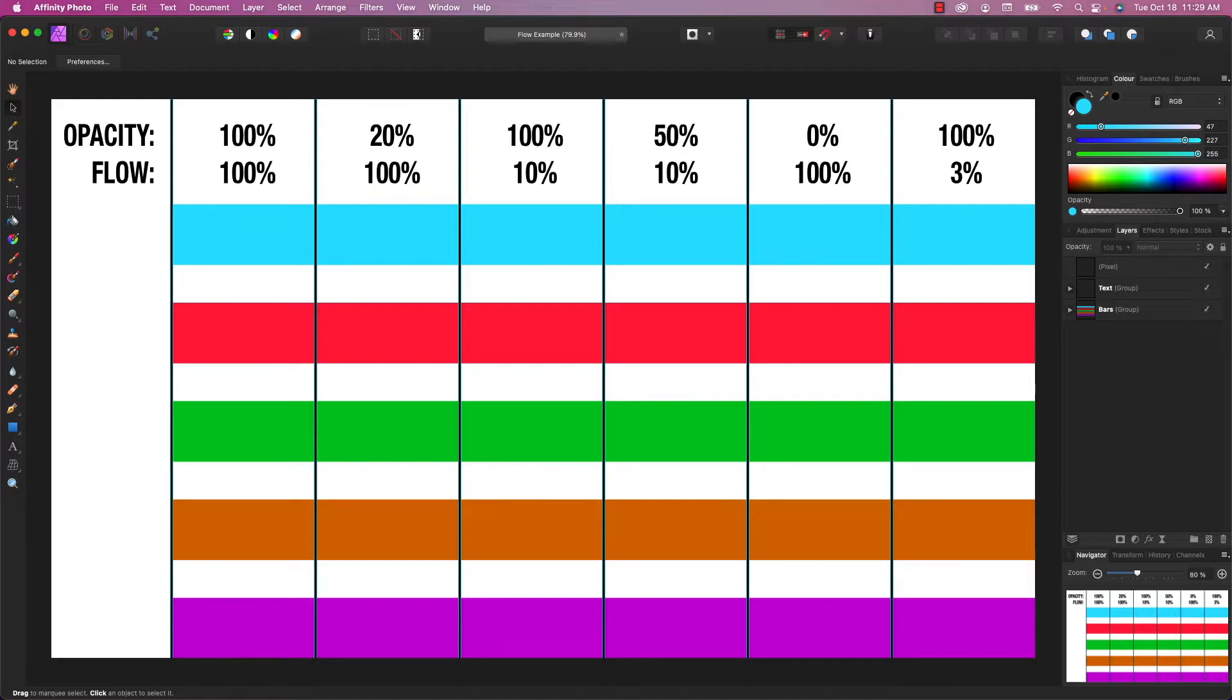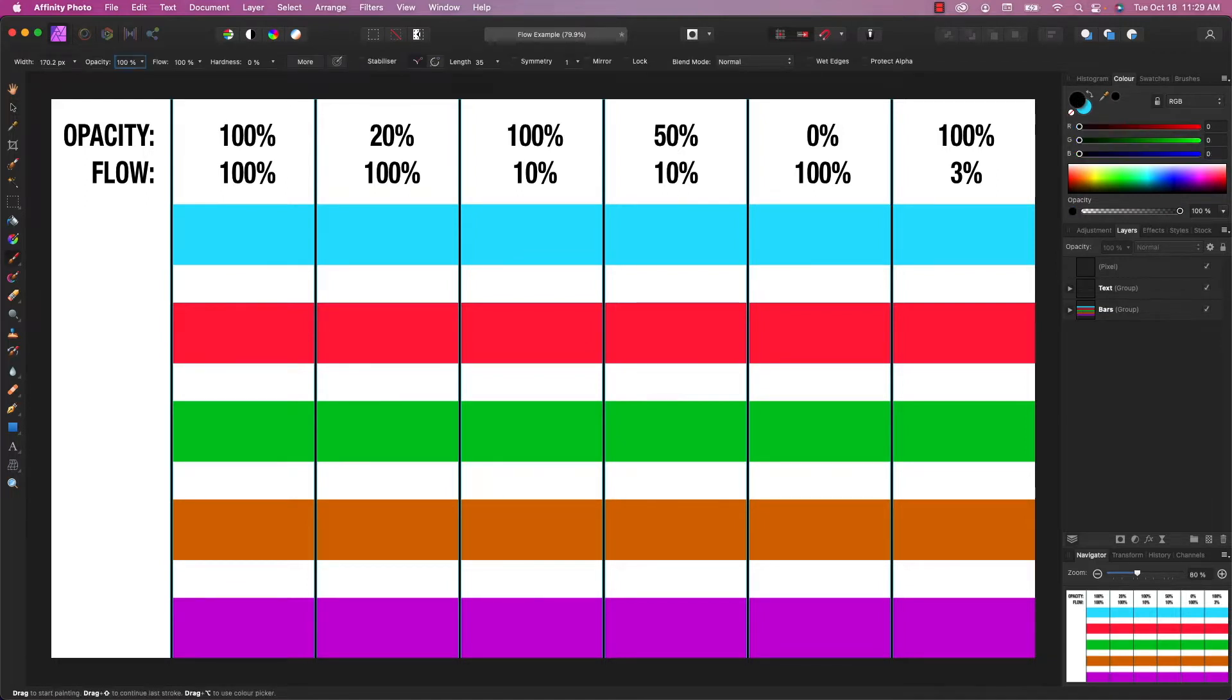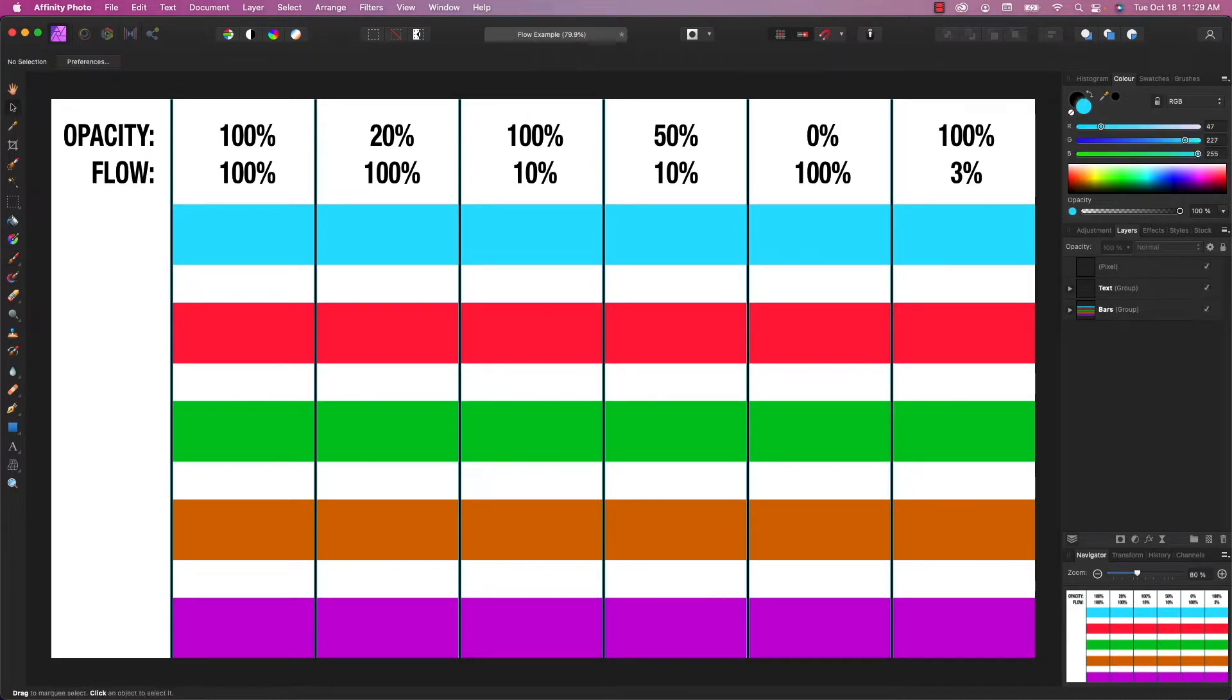So when you're talking about flow and opacity with the brush tool, they almost do the same thing. The opacity controls how transparent your brush will be, and the flow controls what percentage of the brush you're applying with each stroke. And I'll explain that with a demonstration.